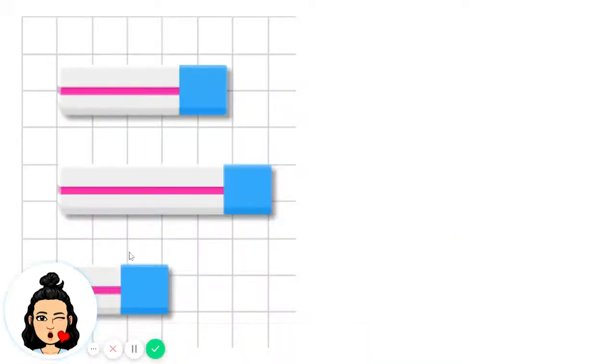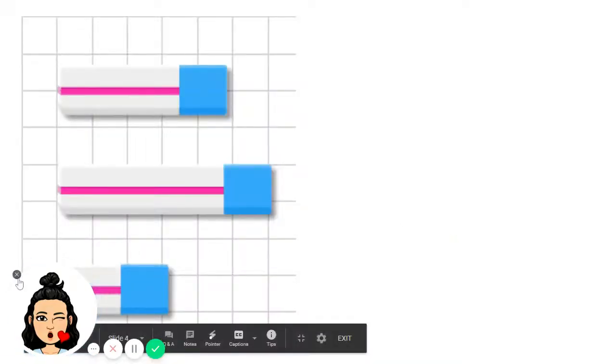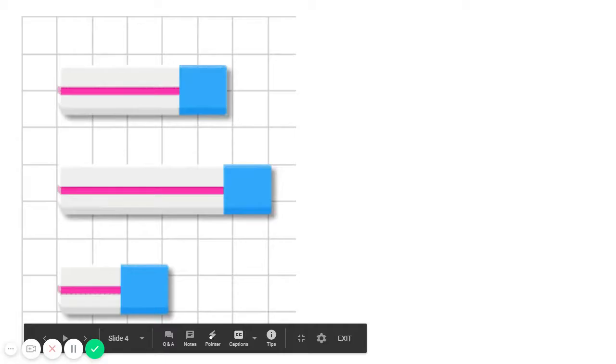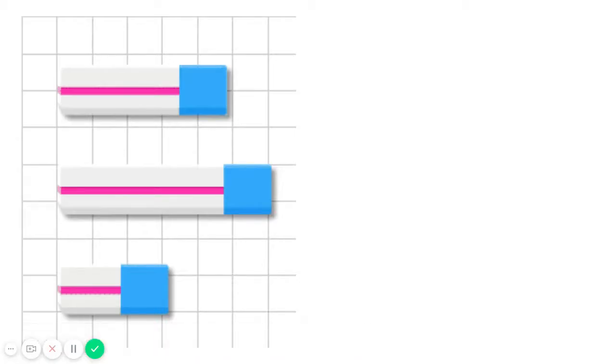Now, check these objects. Which one is short? The one at the middle. Good!